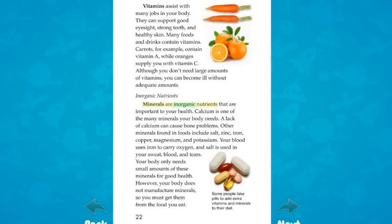Minerals are inorganic nutrients that are important to your health. Calcium is one of the many minerals your body needs — a lack of calcium can cause bone problems. Other minerals found in foods include salt, zinc, iron, copper, magnesium, and potassium. Your blood uses iron to carry oxygen, and salt is used in your sweat, blood, and tears. Your body only needs small amounts of these minerals, but it does not manufacture minerals, so you must get them from the food you eat.